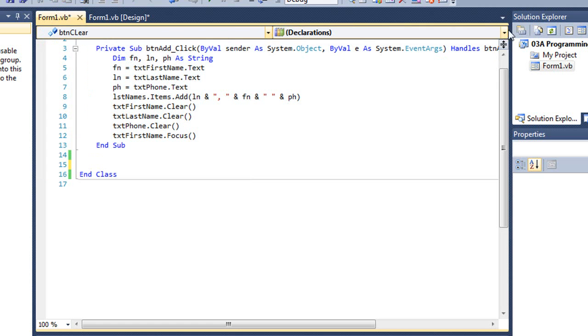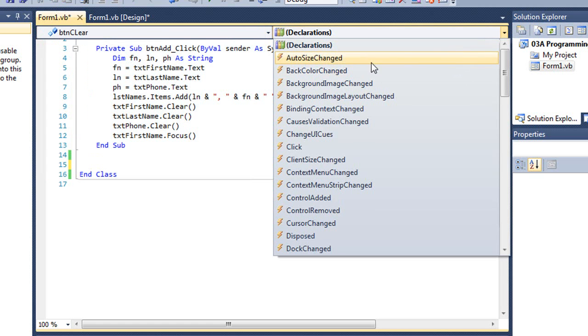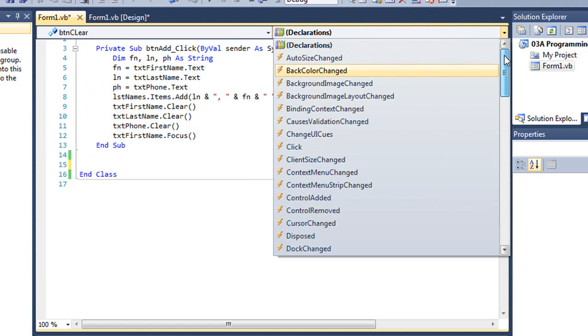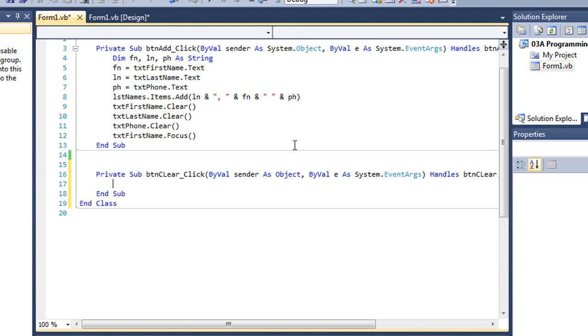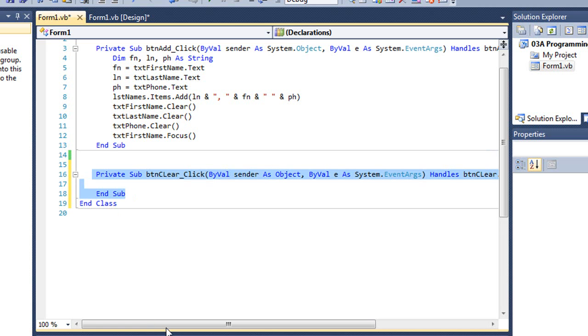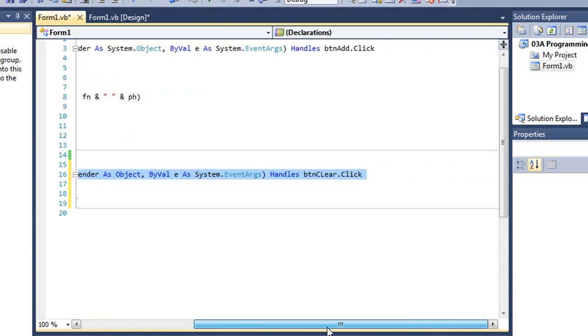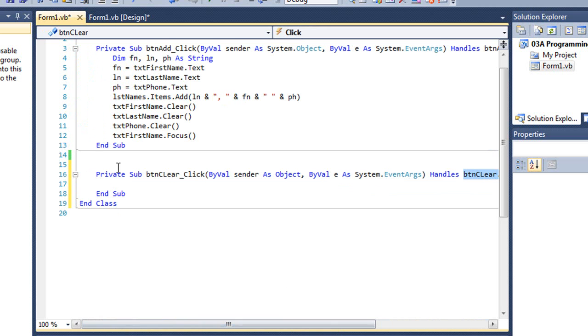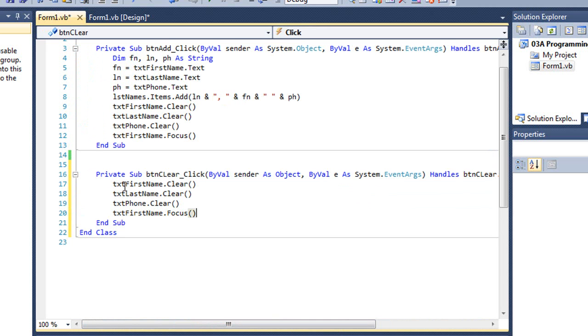And I can go find BTN clear, and then on the right hand side is a drop down list of all the possible events associated with that control. I'm going to choose click, and there is the same private sub and sub bookends for our sub procedure, handling BTN clear.click. And once again, I could paste in my code and it would run.